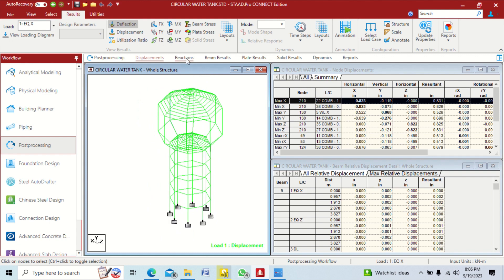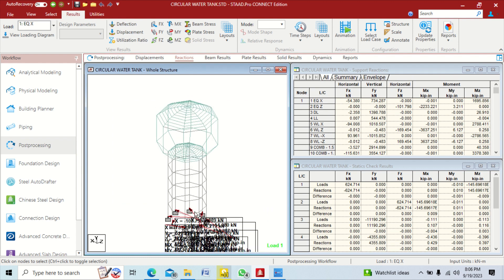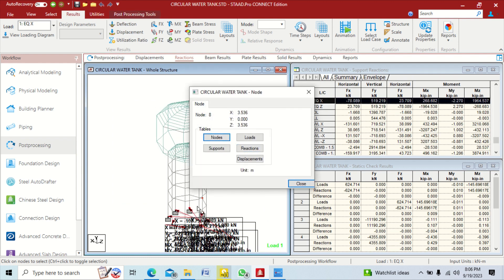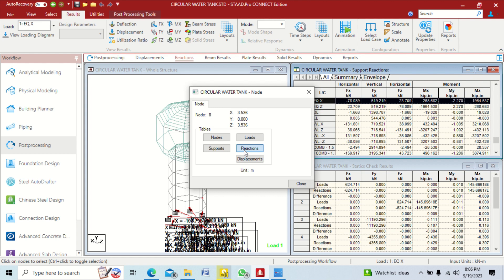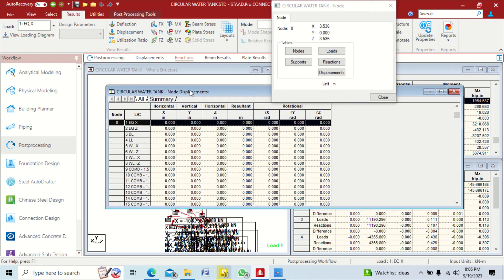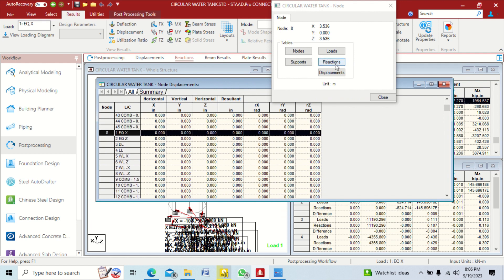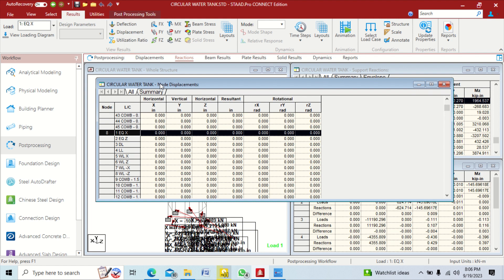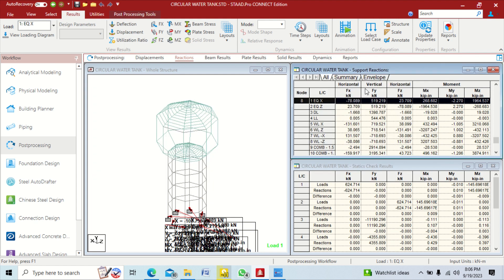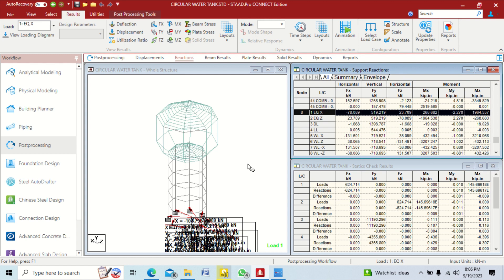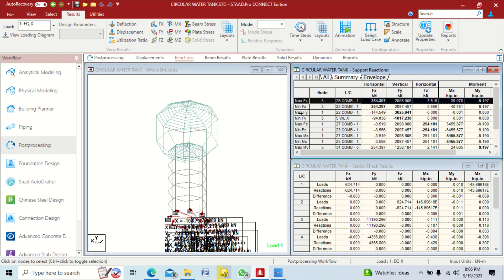You can also see reactions by double clicking on the bottom nodes. Double click on any node and click on reactions to see how many reactions come. You can see load displacements and support reaction forces at every node — forces in X direction, Y direction, and Z direction.